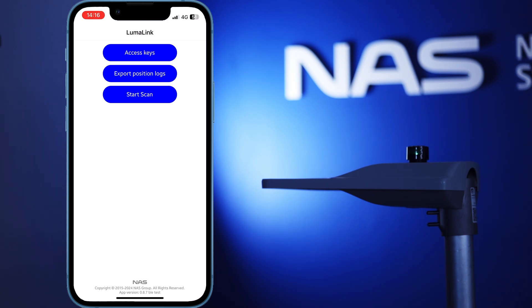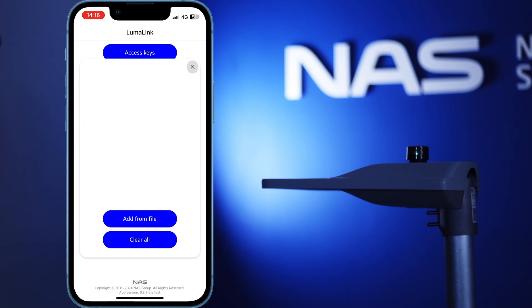When you first open your LumaLink app, you will not have access to any Streetlight controllers without the proper access keys. If you haven't yet received your access keys, contact NAS support and we will help you out.